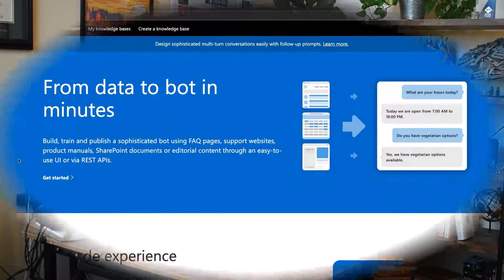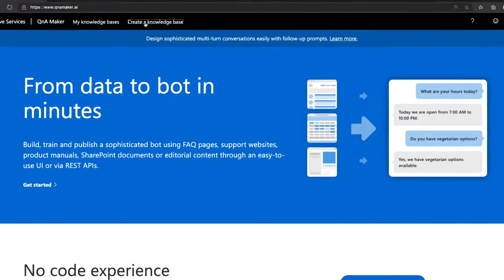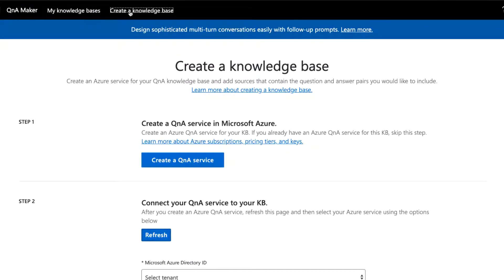But authoring, testing, and upkeep of your KB can be done by anyone you give permission. So for that, all you have to do is log in to QnAMaker.ai. Let's get started. Beginning at QnAMaker.ai, you'll want to log in with your account and click create a knowledge base.